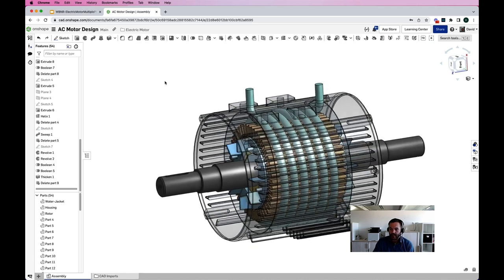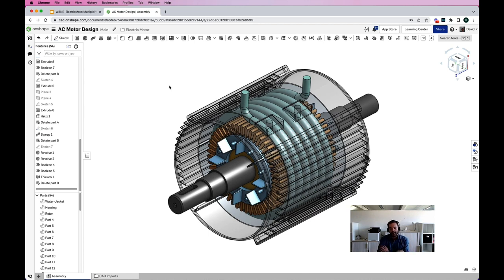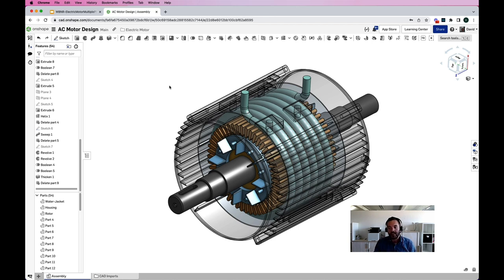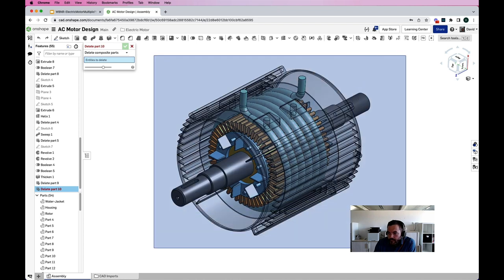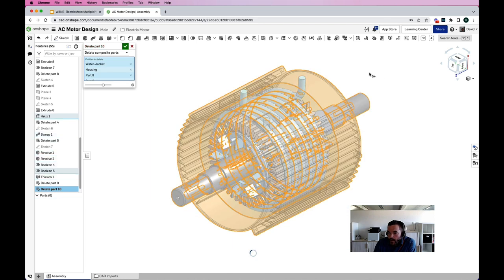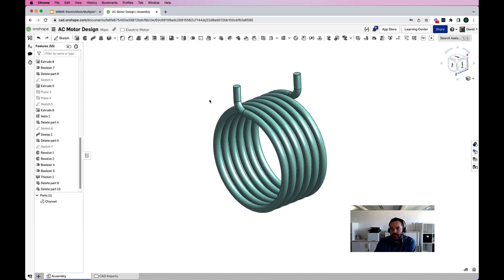Here is the electric motor model in my CAD system. In this case we're using a cloud-native CAD system, Onshape. But SimScale is CAD agnostic — we have customers using any CAD system imaginable, whether desktop or cloud. What we're going to do first is start with a simple analysis: we're going to take a look at the pressure drop of that water jacket. For that, I'm going to isolate the channel here.